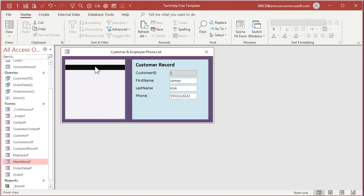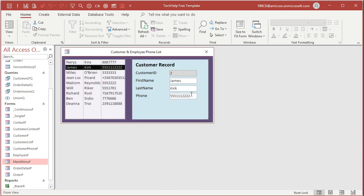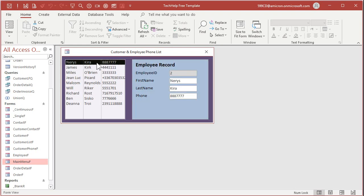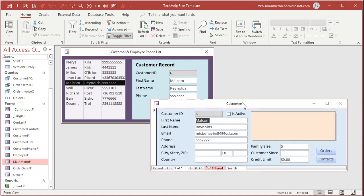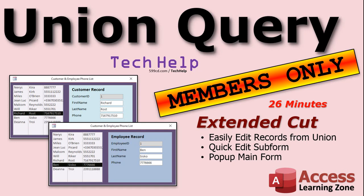Here's a preview: click on Jim Kirk, and his customer record appears right here — you can change it, like updating to 444-1111, come back over here and it updates. Go to an employee record and you can change that record over here too. Or if you're on a customer and want to edit the full customer record — not just name and phone number — double-click and the full customer form pops up. That is all covered in the extended cut video, which is 26 minutes long. Silver members and up get access to all of my extended cut videos — there are about 200 of them now. Gold members can also download the databases I build in the videos.